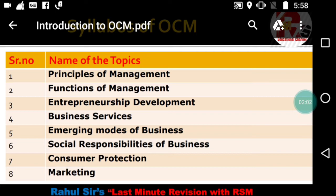The third chapter is Entrepreneurship Development. We are going to discuss in detail what an entrepreneur is, the prerequisites of an entrepreneur, and the concept of entrepreneur versus intrapreneur. We will also see the various initiatives the government is taking in entrepreneurship development, including new businesses like Swiggy and Zomato, and discuss startups and government activities promoting them.